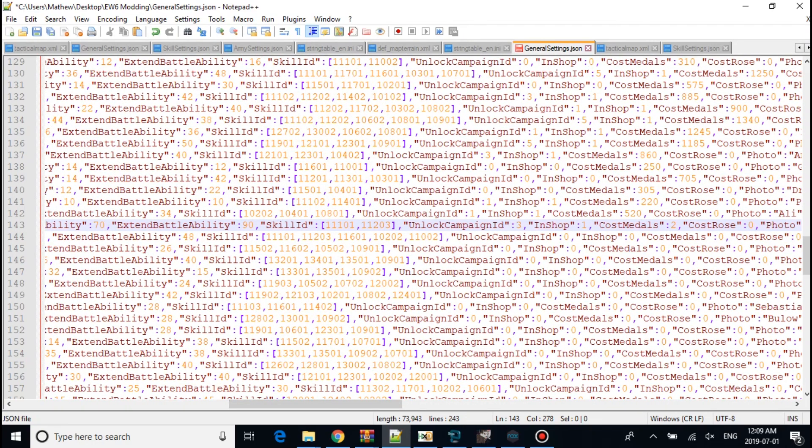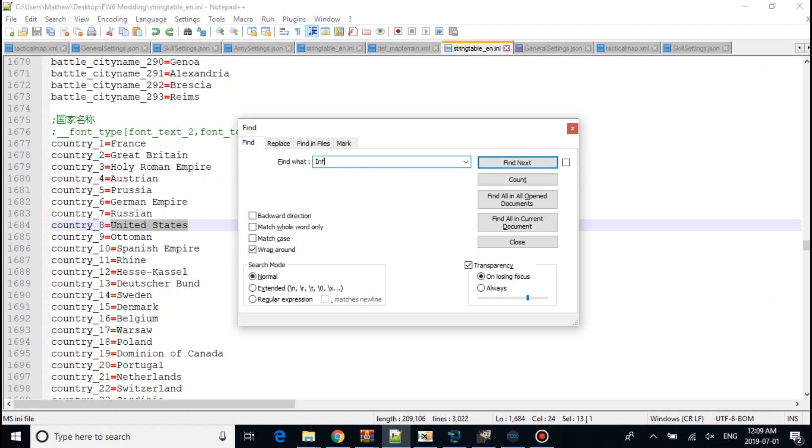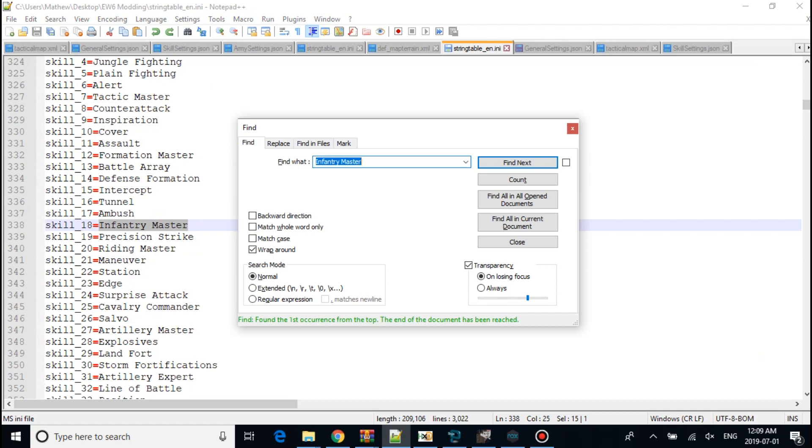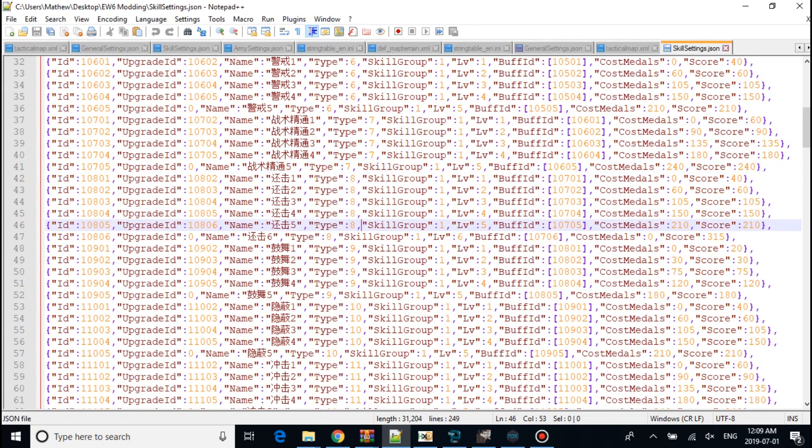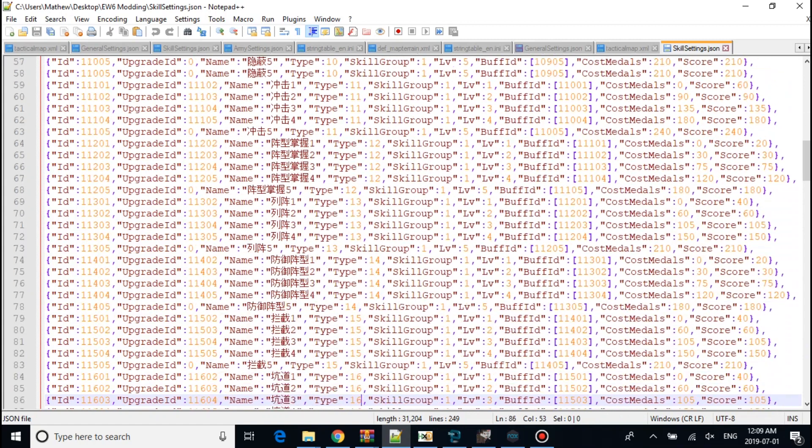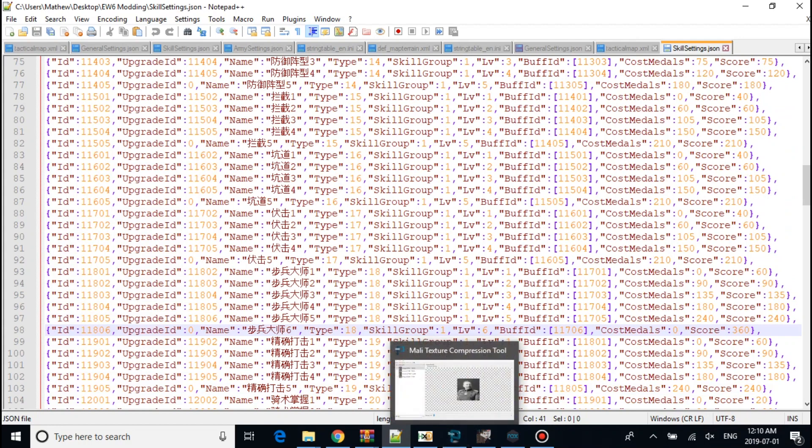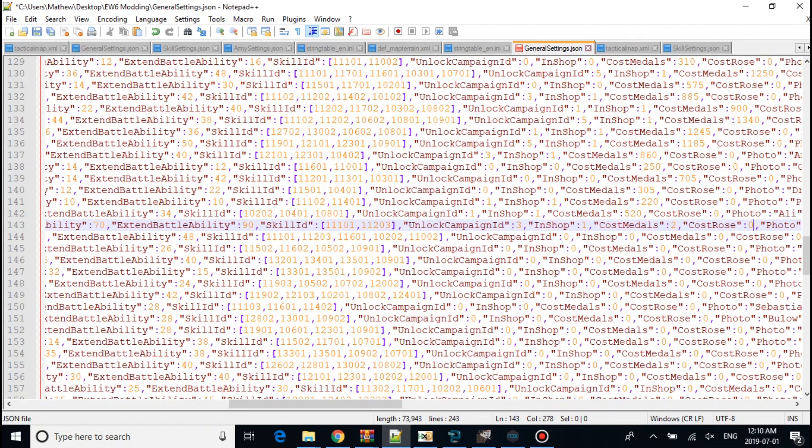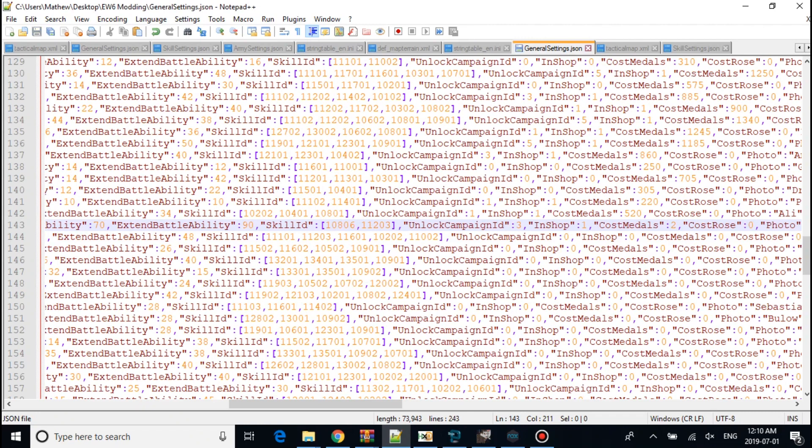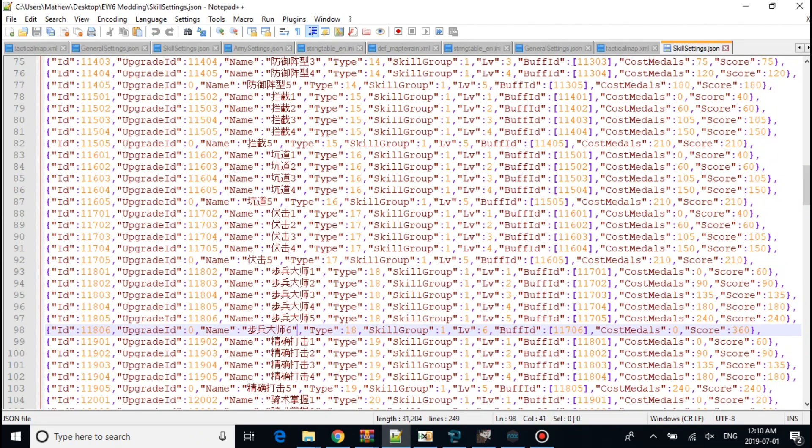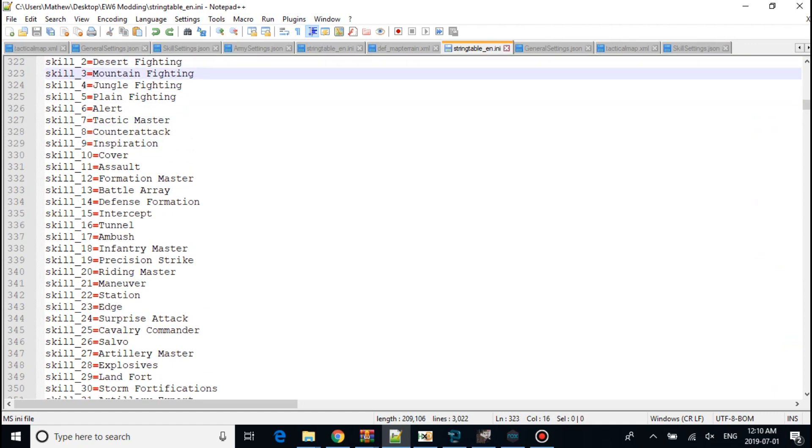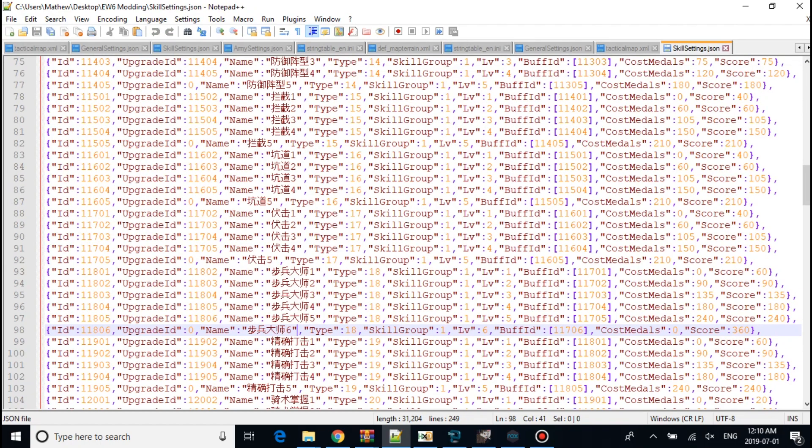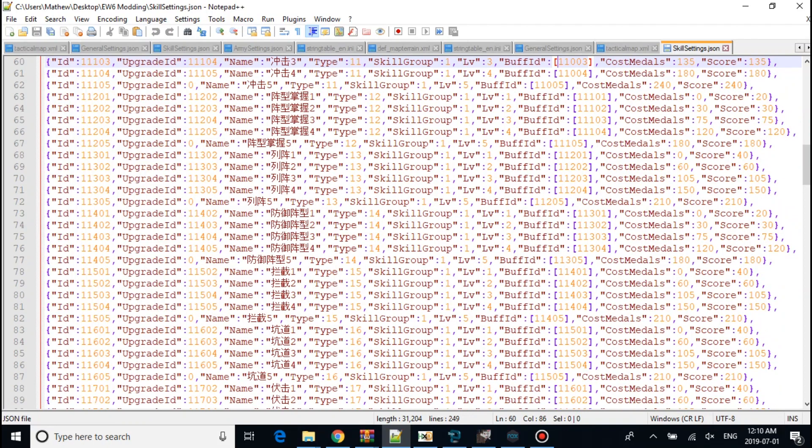Now it's skills. You want to make him a couple skills. I'm thinking Infantry Master, which is 18. Go into your skills.json.js. You're going to define 18. And we'll give him the max, 108.06. Infantry Master, which is right here. And we'll put 11105.